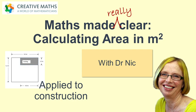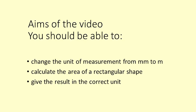Hi, I'm Dr Nick from Creative Maths. Here are the aims for this video. By the end, you should be able to measure and find the area of a space in square metres.